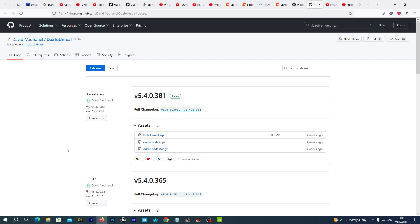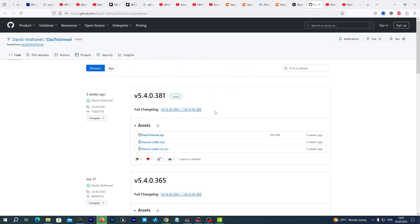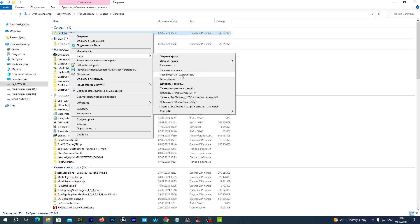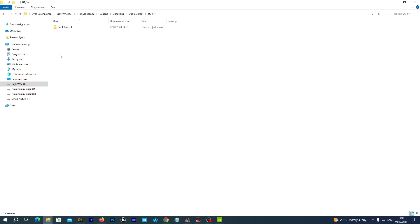First we need to download the Daz-to-Unreal bridge. We open up the link I place in the description below this video, and we download the latest version for Unreal Engine 5.4 — just download this Daz-to-Unreal zip. I already have it. Let's open up the folder and extract the archive, then open up the folder.